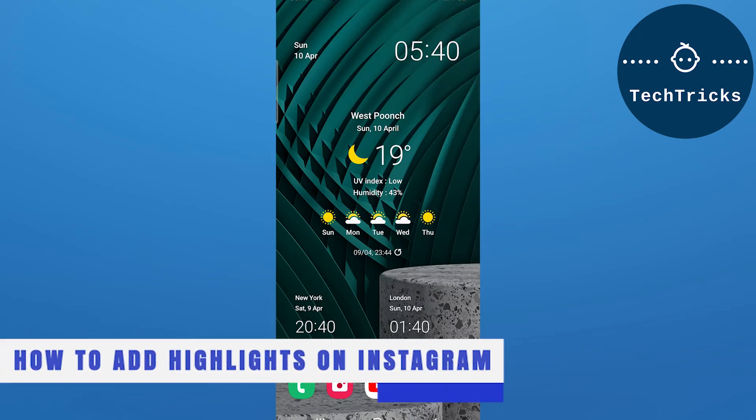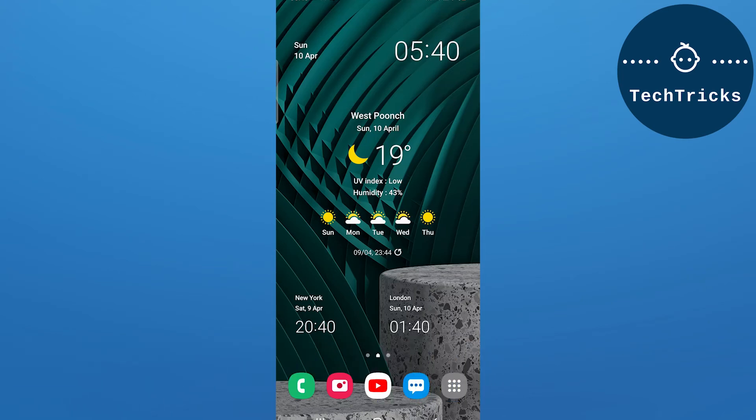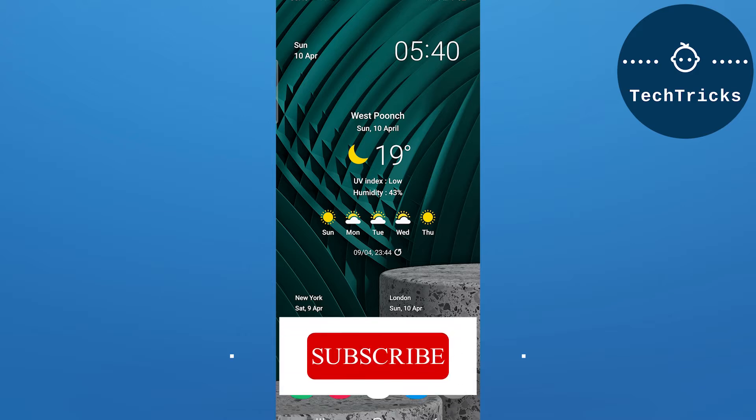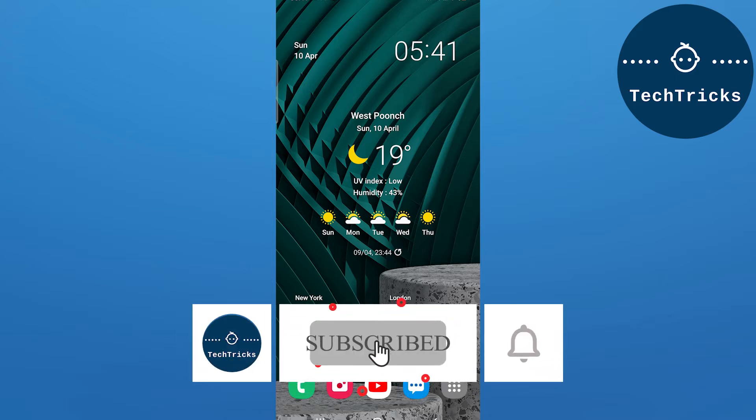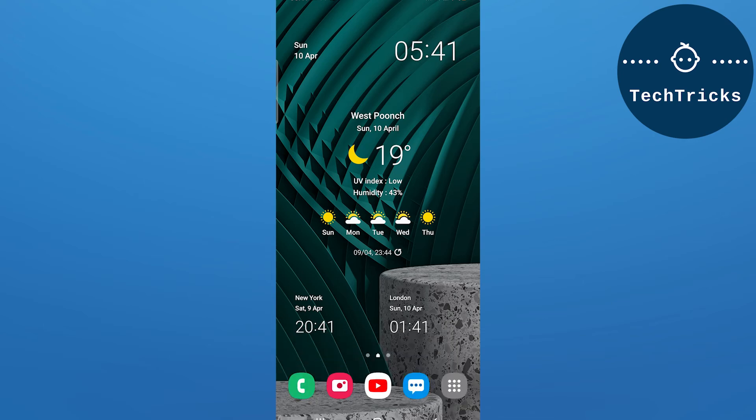How to add highlights on your Instagram without posting the story first - this is what we're going to talk about today in this video. Make sure to subscribe to the channel, this really helps a lot. So without any further ado, let's move into the video.